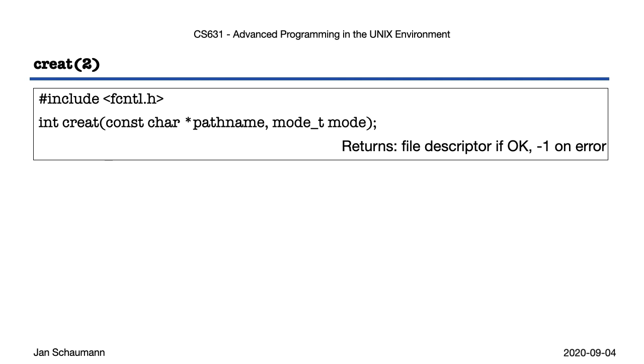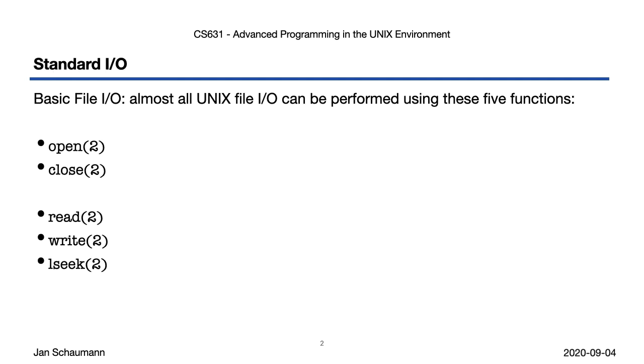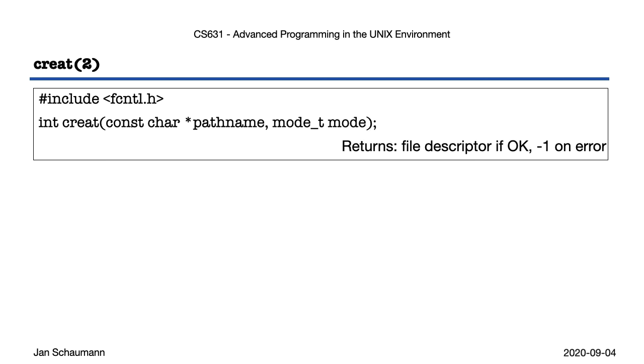But wait a second, didn't I just say that all I/O could be made with these five syscalls? Creat isn't in there.